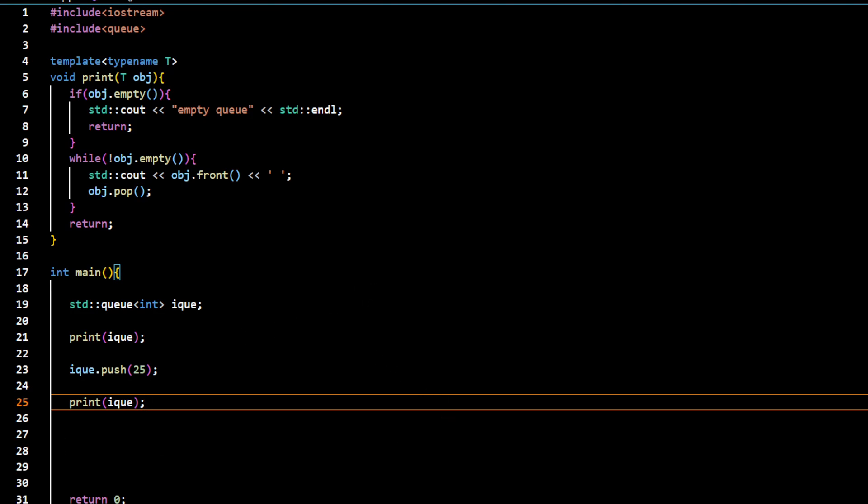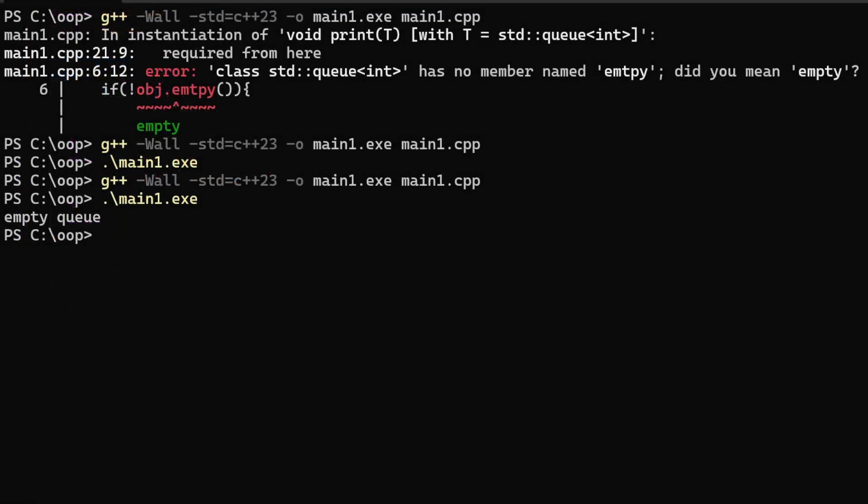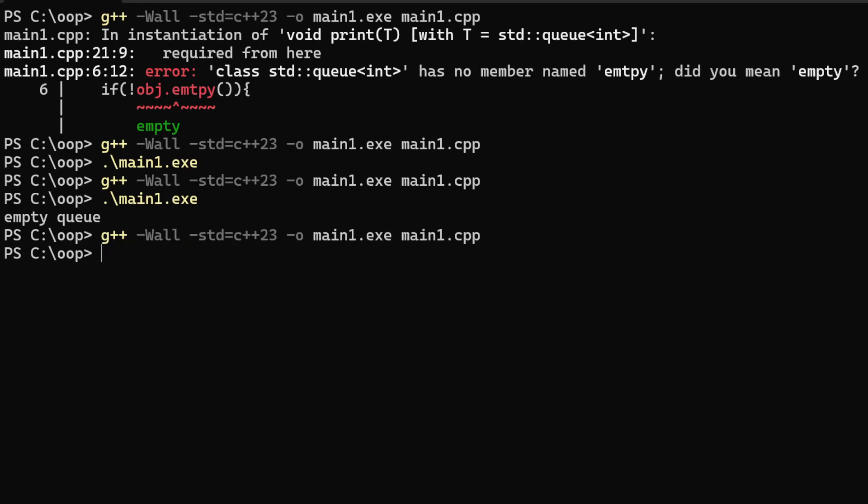In this case, I would expect not that message displayed empty queue, but it will display the data. So in this case, 25 was inserted and it was actually popped out.